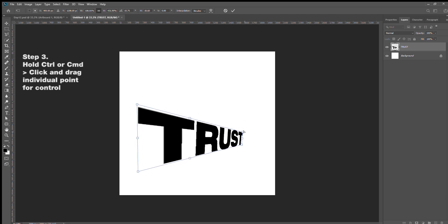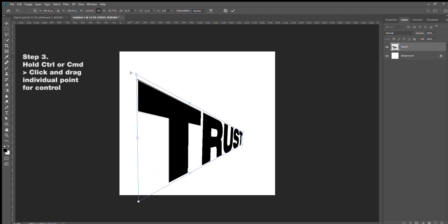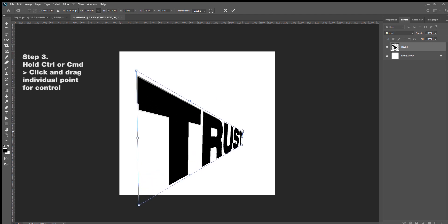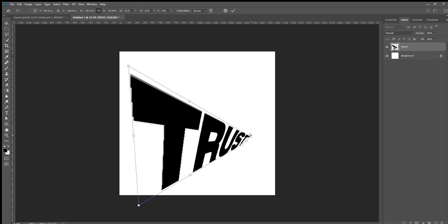Step 3, hold Ctrl or Command, click and drag the individual point or control. Distort it however you see fit.